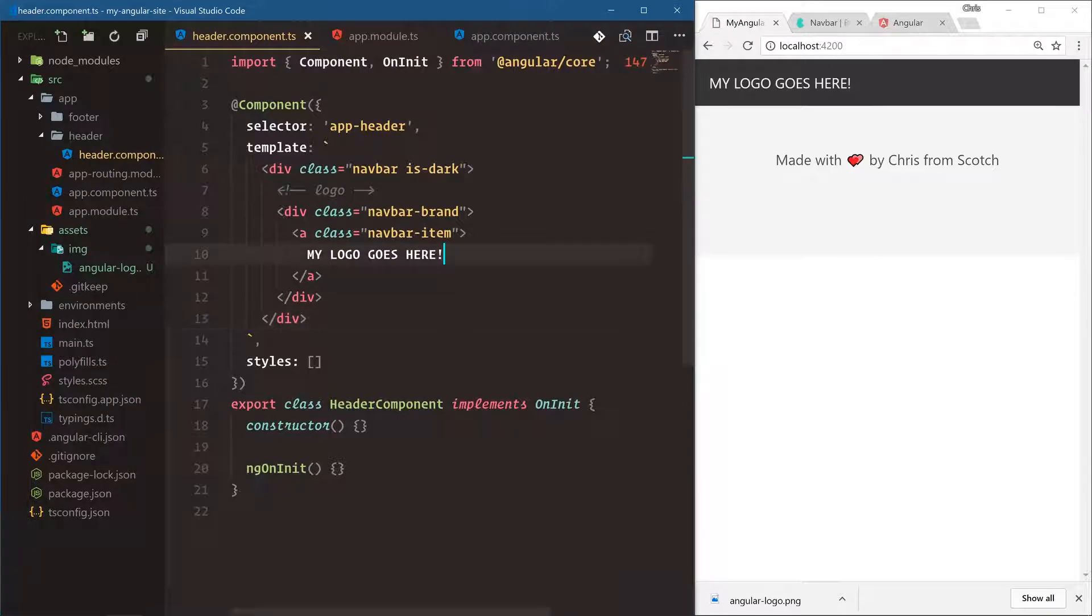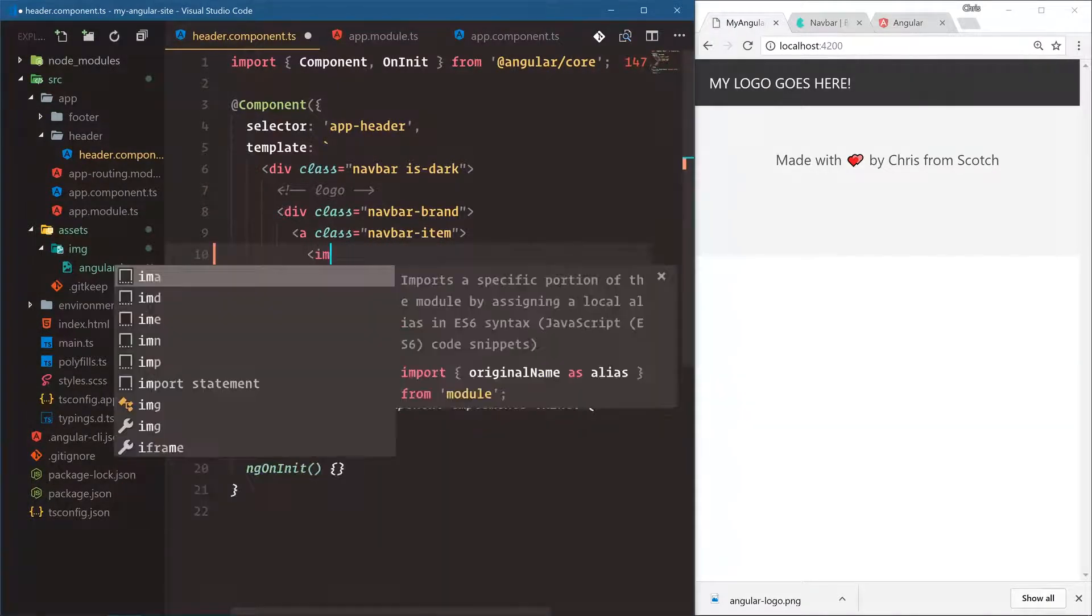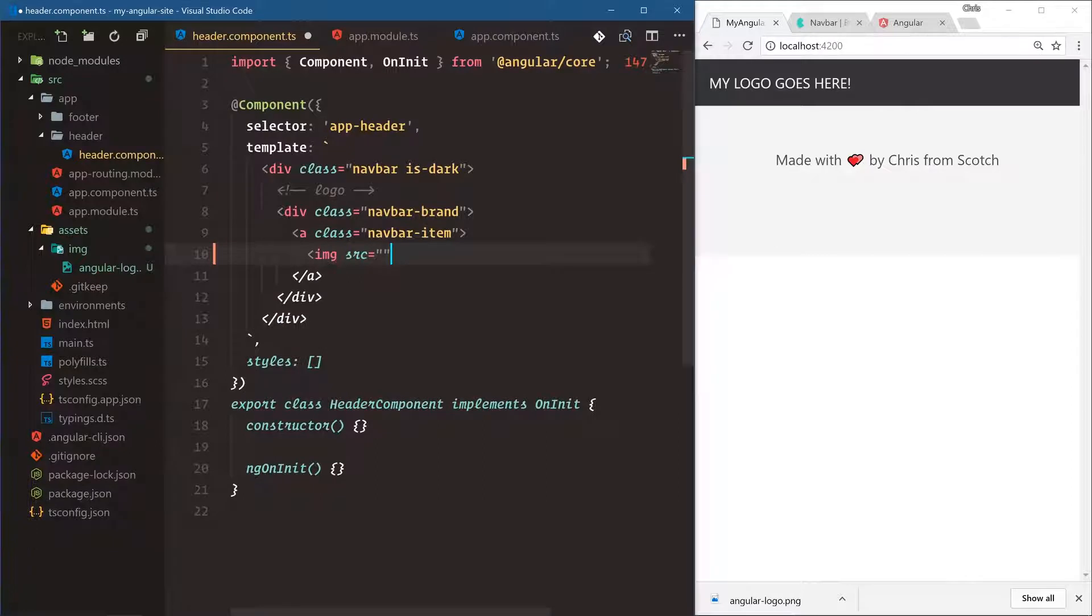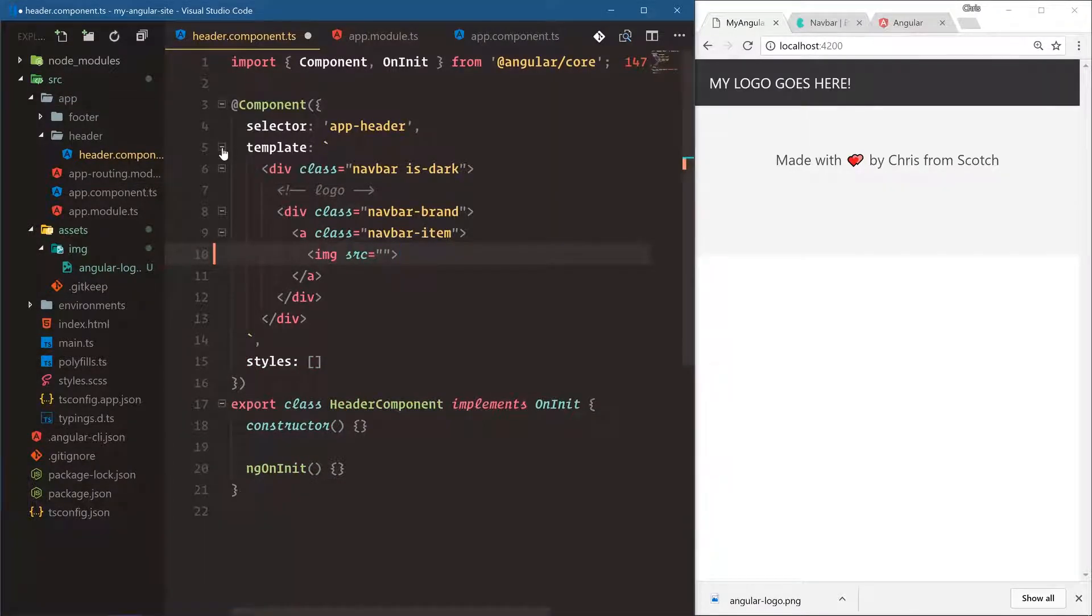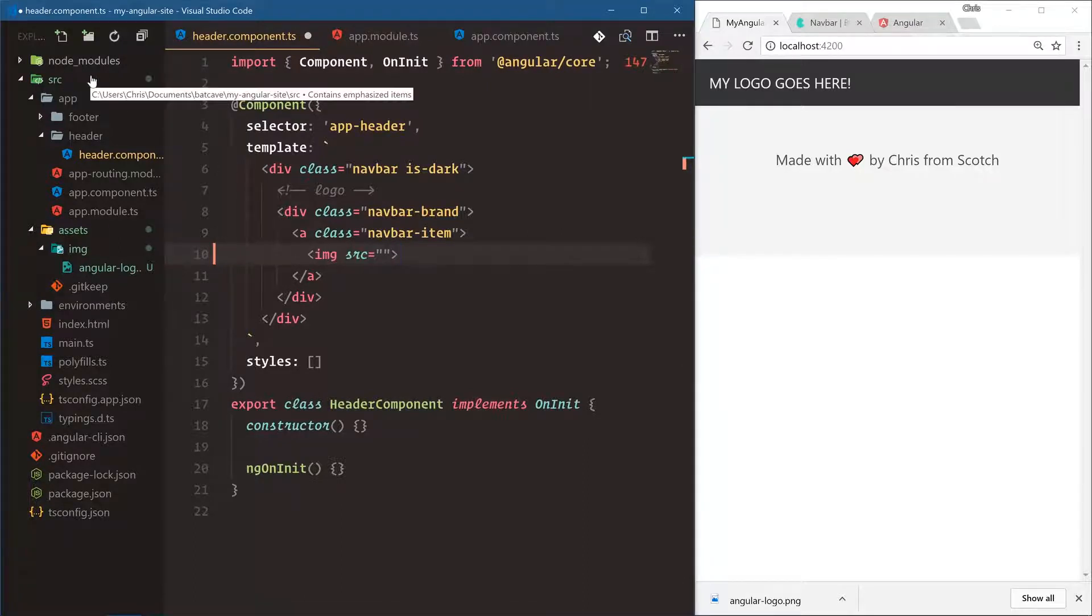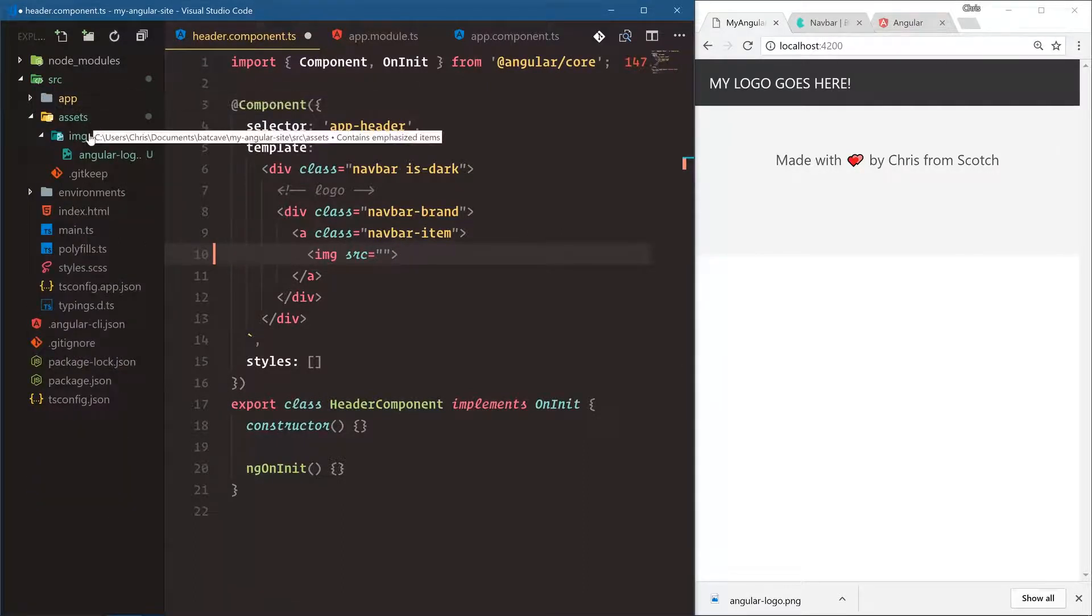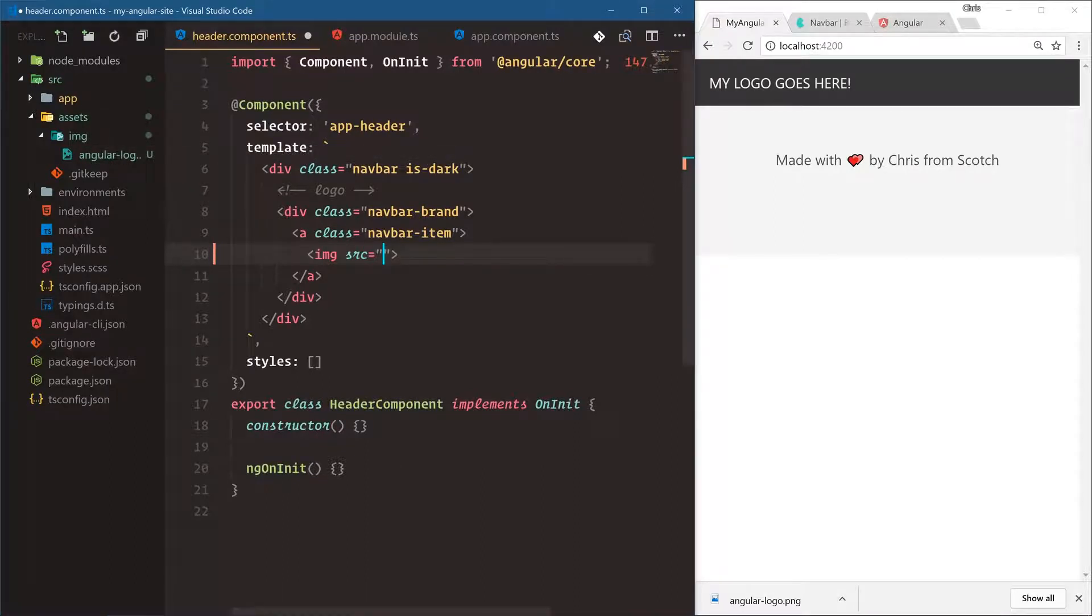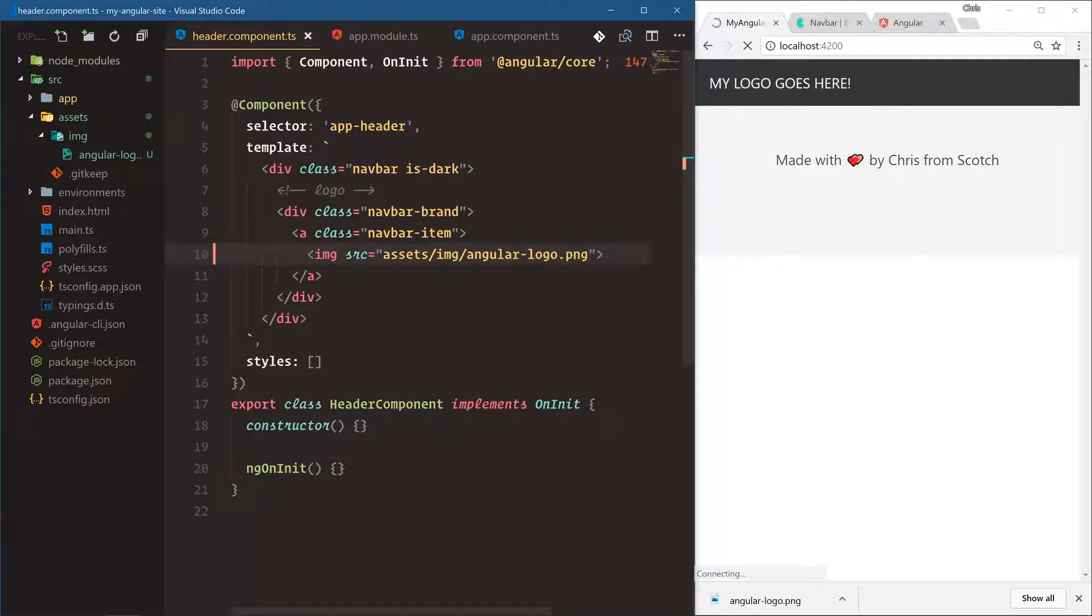And here instead of my logo goes here we're going to say image and how do we reference this as the source? Well we're going to go directly from the source folder, everything that Angular CLI does is going to be from the source root. So we're going to say source, we want assets image angular logo. So we're going to say assets forward slash image slash angular dash logo dot png, save that and now the Angular logo is up there.